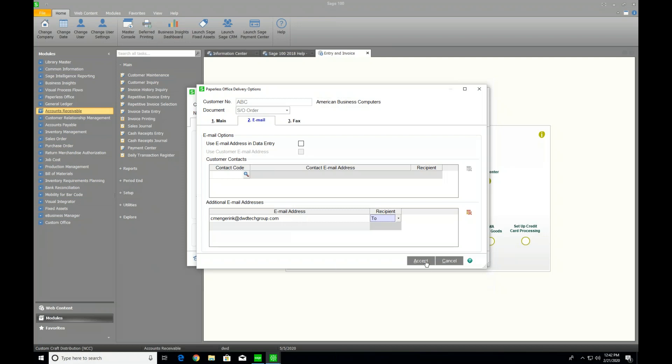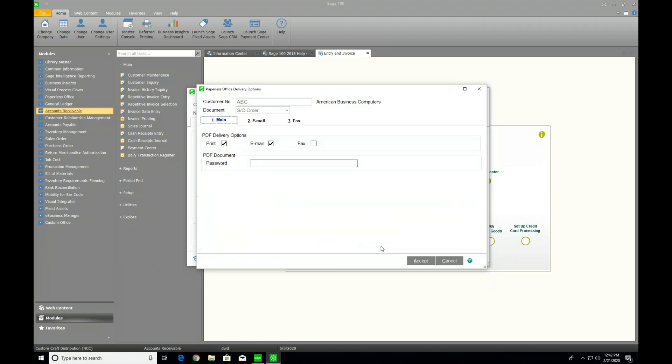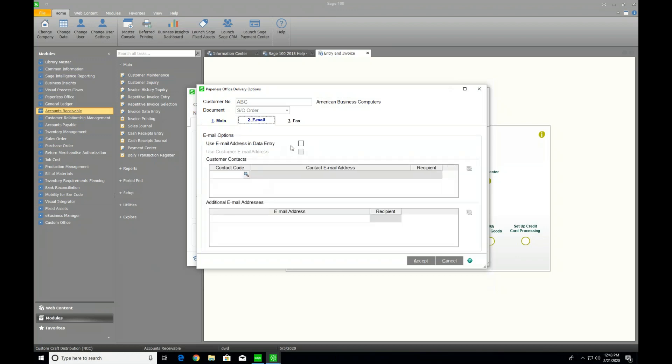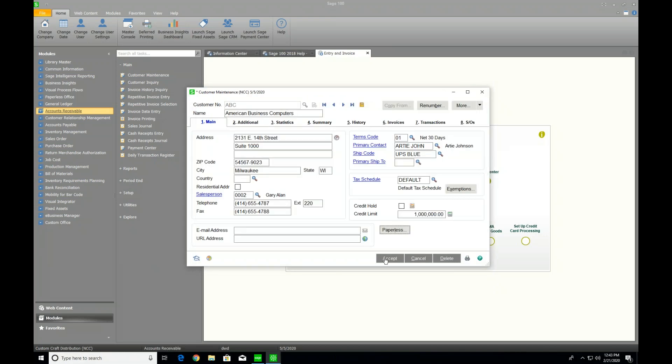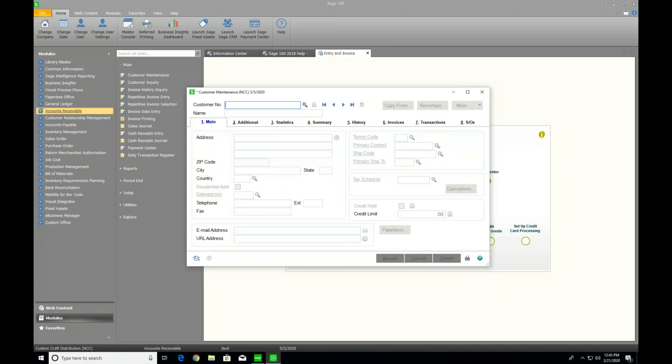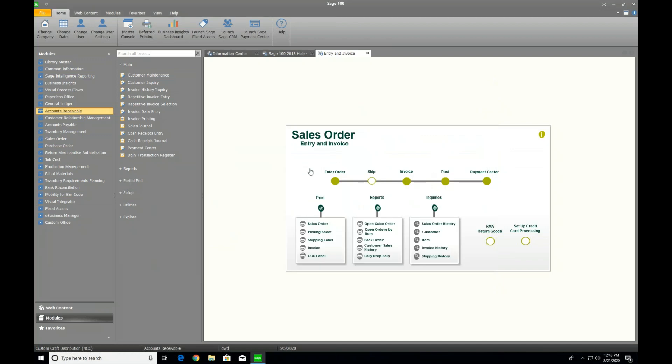So with the introduction of Sage 100 C 2019, Sage provided an option in salesperson maintenance to simplify this. So in this case, this was by customer. I'm going to go ahead and remove myself from that. And I'm going to still say that they could receive an email. We're going to use it from data entry, though. Hit accept. Close that. Hit accept to close customer maintenance.